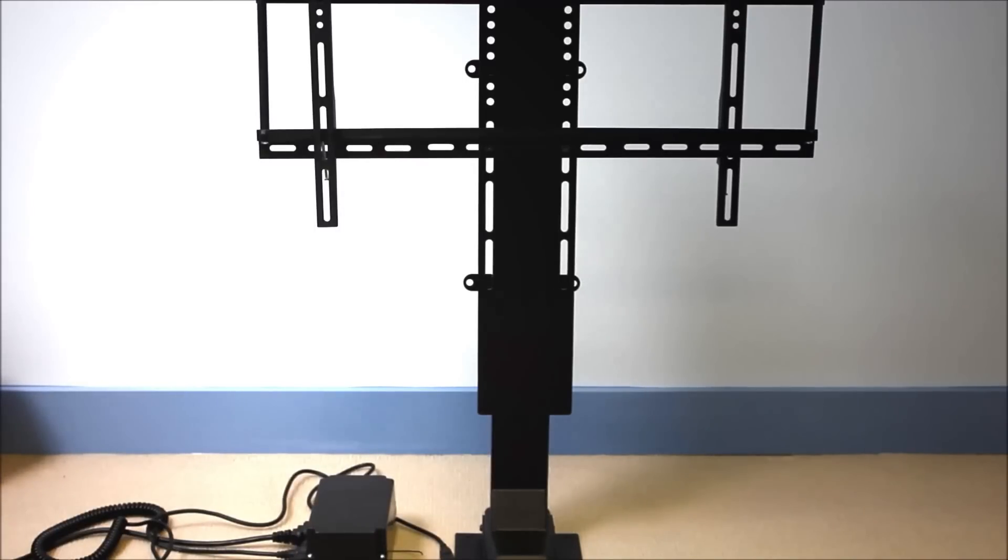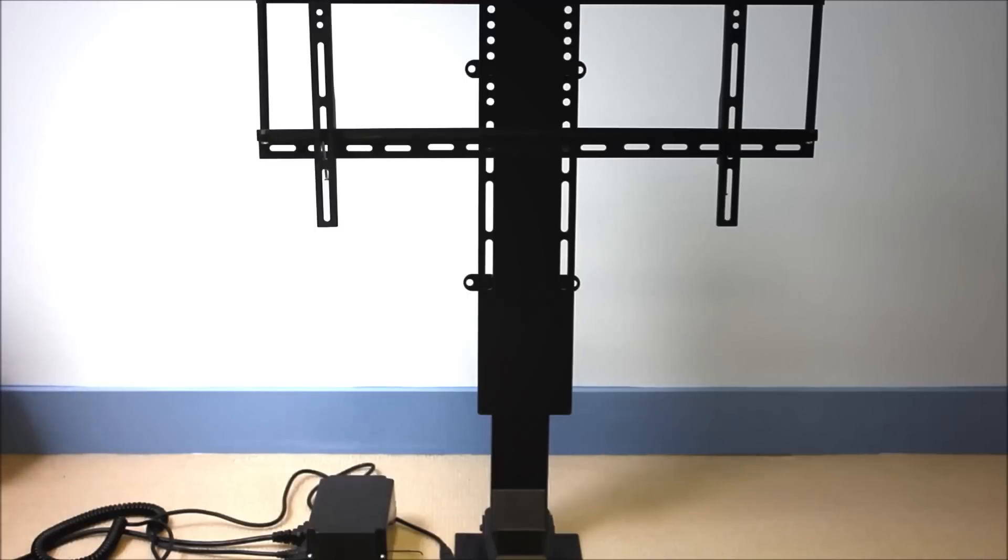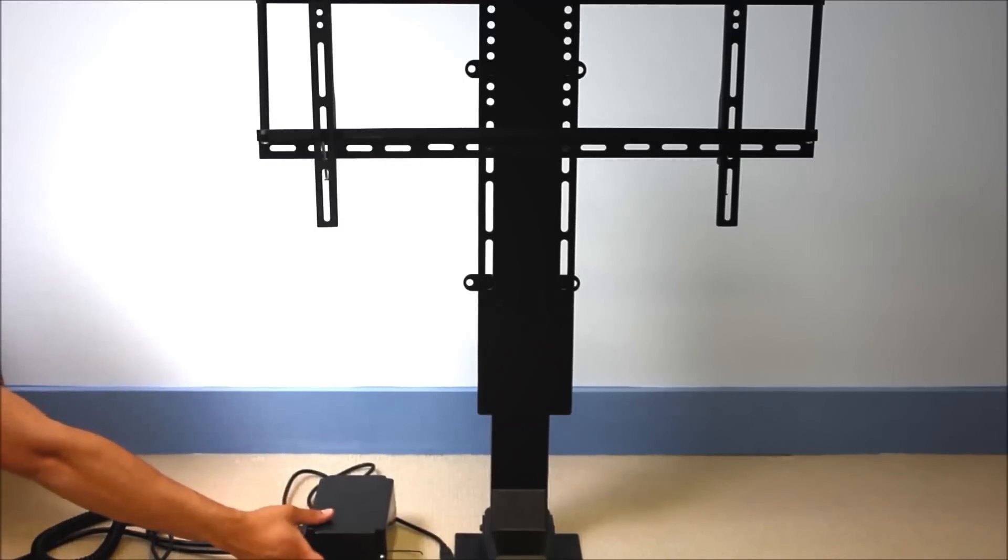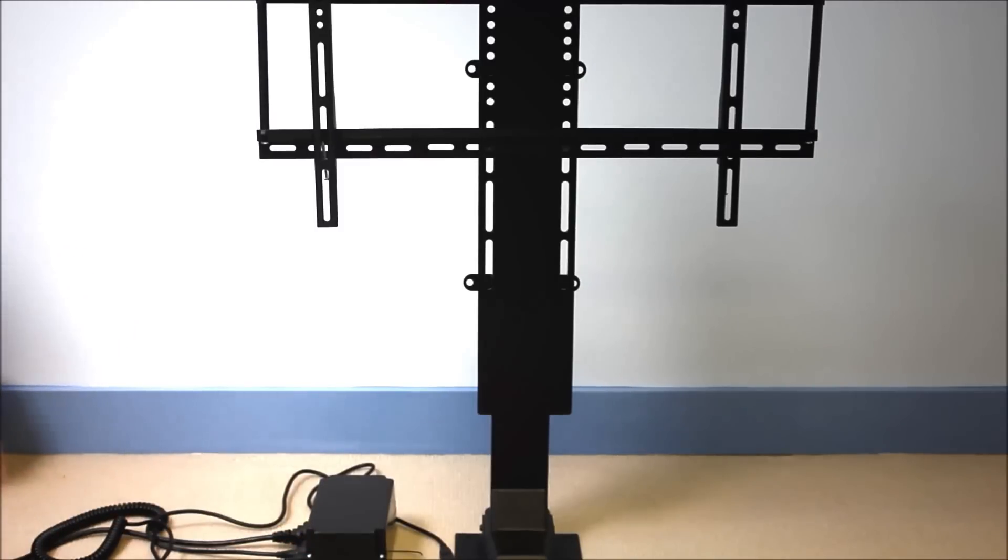The TY01 also comes with adjustable limit switches. Say you don't want your TV to go up a full 39 inches, you want it to go at 35 or 30 inches. What you simply do is extend the TV lift up to the point you want it to set as your upper limit and then you just hit the red button. For the lower limit you can do the same thing.